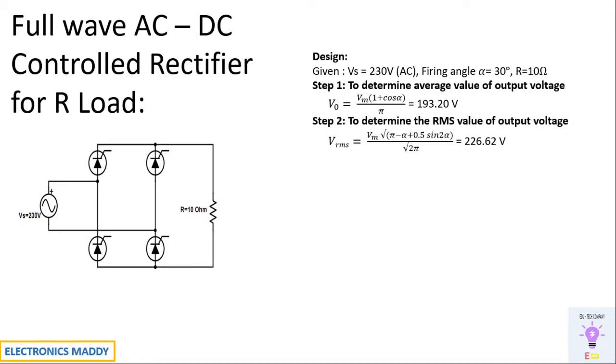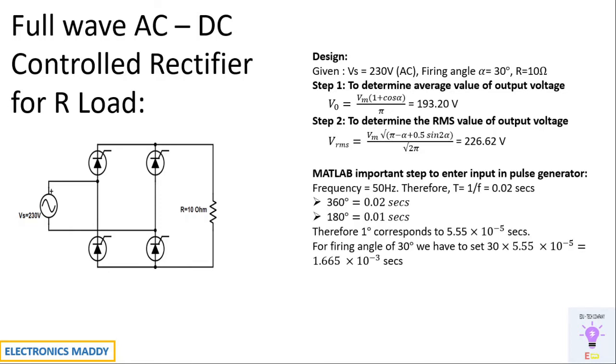The next step is to determine the RMS value of output voltage. This can be done by substituting the values over here. One of the most commonly made mistakes is that you have to keep your calculator in radiance mode. Apart from that, if you're not keeping it in radiance then you have to convert into radiance while calculating in the formula.